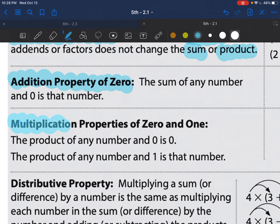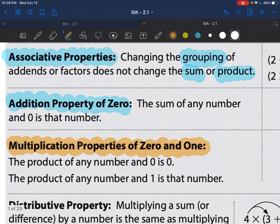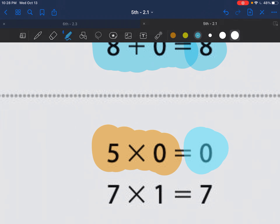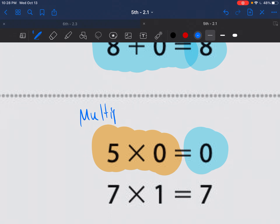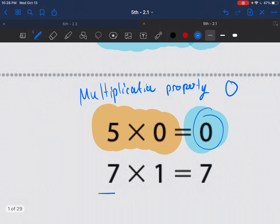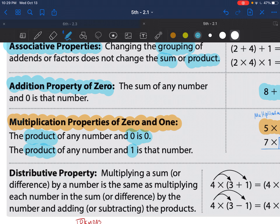The multiplication property of zero and one: when you multiply by zero, anything times zero gives you zero. And the multiplication property of one — whenever you multiply by one, you get the exact same answer. So multiplying by zero gives a product of zero, and multiplying by one gives you that same regular number.